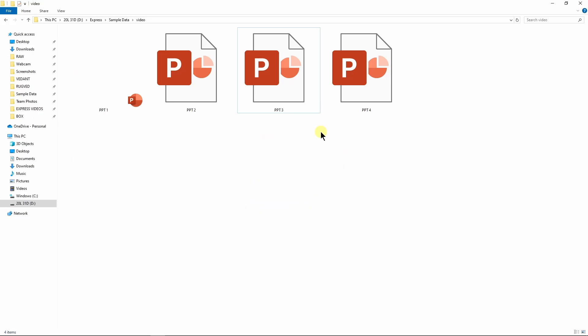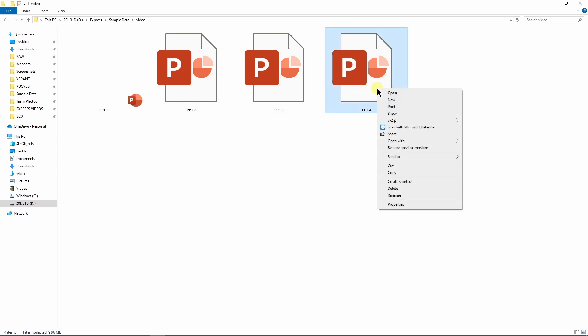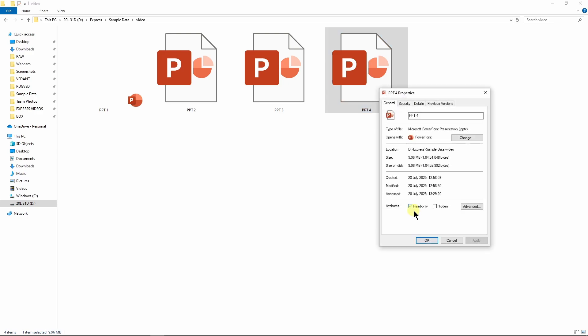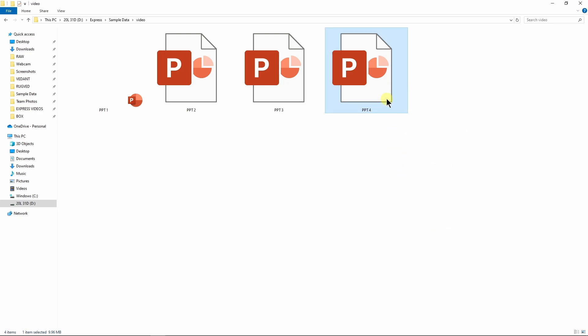Now it's time for the final way. If you've downloaded the PPT from an external source like Google or WhatsApp, the PPT might be set as read-only. We need to uncheck that. Just right-click on your PPT, go to Properties, and uncheck the 'Read Only' option. Then click Apply and OK.